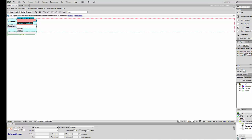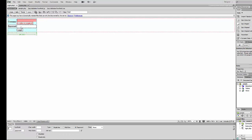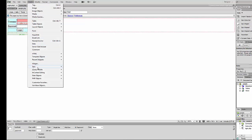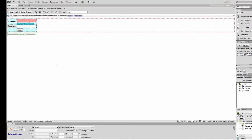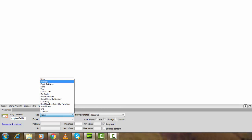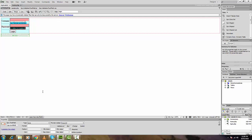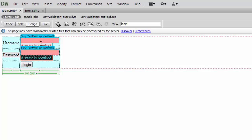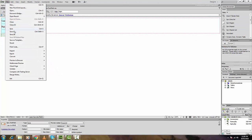To add validation to the password field, click on that text field, then again click Insert > Spry > Spry Validation Text Field. This is also required. For the type, we'll keep it as none because we don't want to restrict the password to only accept numbers. Still, it is required — meaning if a user accidentally clicks login without inserting any values, it should automatically generate an error.